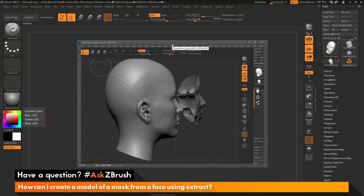This is Joseph Drust and welcome back to another episode of Ask ZBrush. We had a question sent in asking: how can I create a model of a mask from a face using Extract?